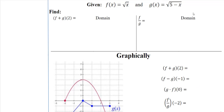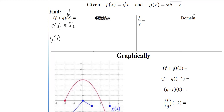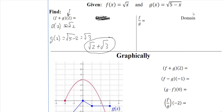When evaluating at a specific point, I do not care about domain. So (f + g)(2) with f(x) = √x and g(x) = √(5 − x): f of 2 is √2, and g of 2 is √(5 − 2) = √3. So the answer is just √2 + √3.